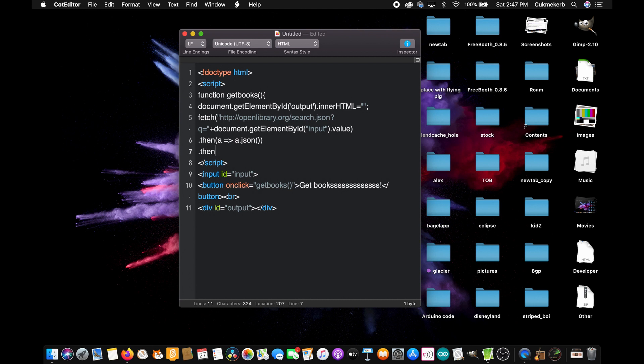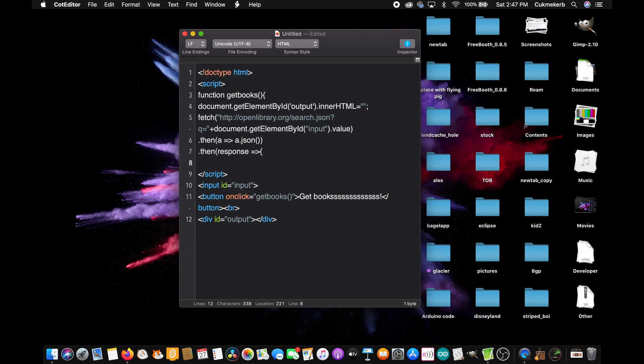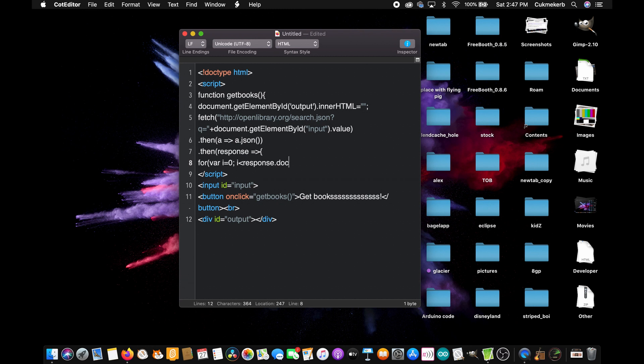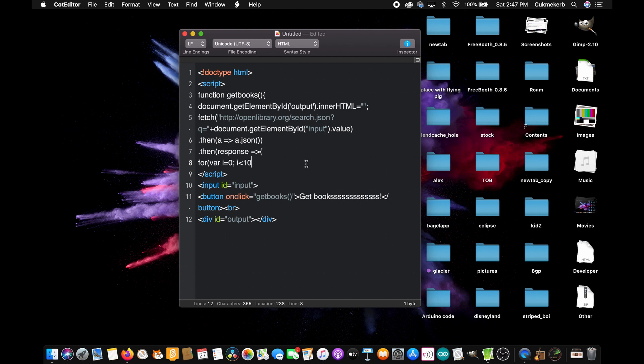Dot then, open parentheses, response equals sign, greater than sign, open curly braces, for, open parentheses, var i equals zero, semicolon, i is less than 10, or whatever amount of results you want to have. So if you want to show all of the results, you would do response dot docs dot length. And that would give you all of the results. But I don't want to do that. I'm just going to show the top 10 results. So I'll do i is less than 10. If you want to show the top 12, then you'll do i is less than 12. And then a semicolon, and then i plus plus. Or if you want, plus plus i. Or if you want, i plus equals one. I'll just leave it at i plus plus. You should just do that. That's standard. Open curly braces.